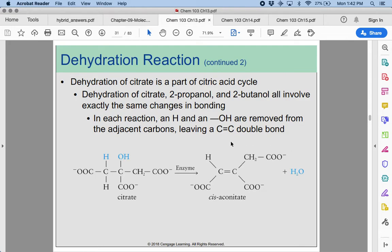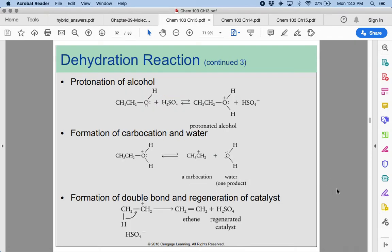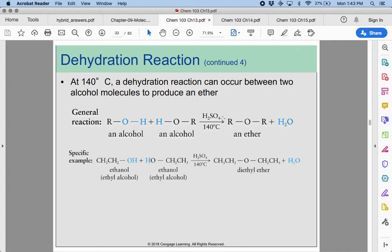Dehydration reactions happen all the time within our bodies and are part of things like the citric acid cycle — we'll see more of this when we get to biochemistry. This is an enzyme that does this process, removing water to form an alkene. If you look at this compound, we see that it is cis, because the two groups on the same side of the double bond are the same. When two alcohols come together and are dehydrated, we produce an ether — we have highlighted H-O-H being removed, and when two alcohols come together we make that sandwich oxygen, that ether.